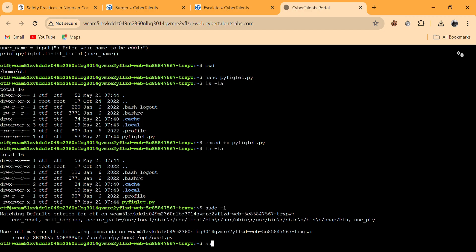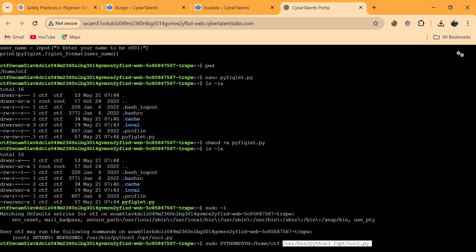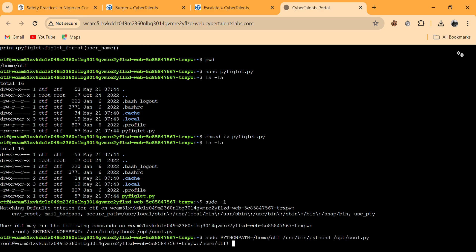We run: sudo PYTHONPATH pointing to our directory, then python3 cool.py. What PYTHONPATH does is tell Python where to look for modules first. We copy and paste the command and run it. Automatically, you can see the prompt has changed from 'ctf@' to 'root@'. As I mentioned, the dollar sign means normal user, and the hash sign means root user. We've escalated to root.